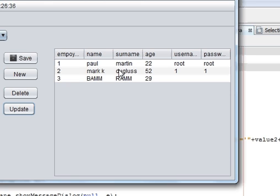So that was this tutorial on how to update your table. I hope you have enjoyed, and please rate, comment, and subscribe. Thanks for now.